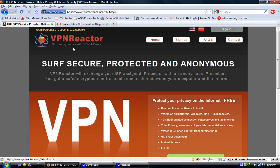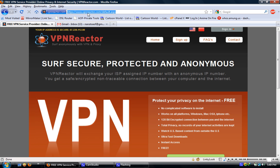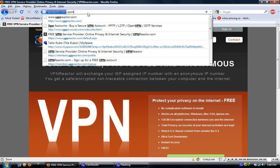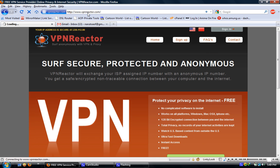So today I'm going to show you how to set up a VPN connection, how to change your whole IP address, how to change your flag on TeamSpeak, and how to get unbanned from game servers or TeamSpeak servers. You have to go to vpnreactor.com.